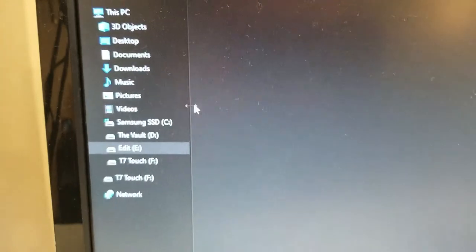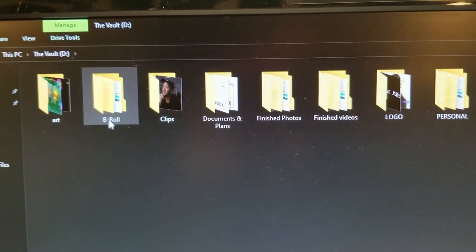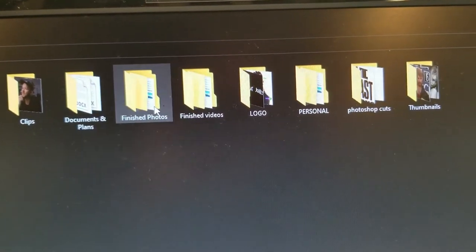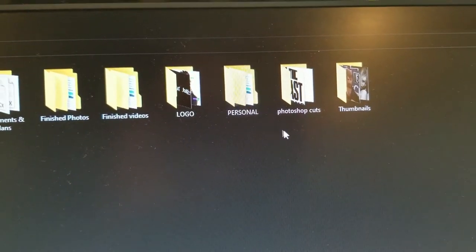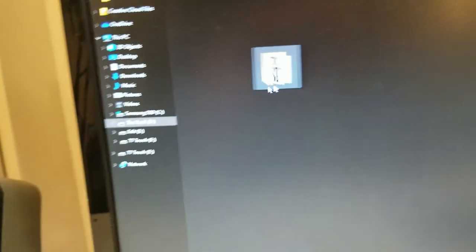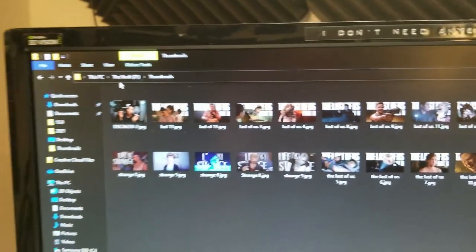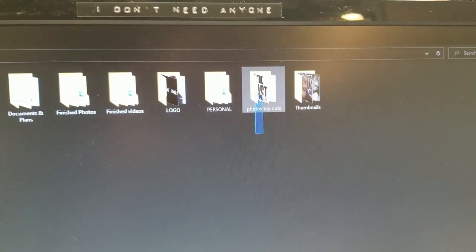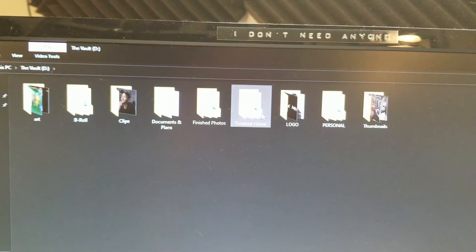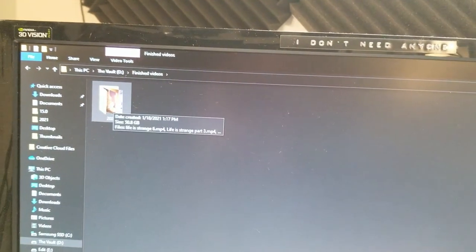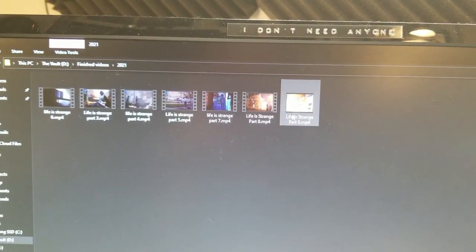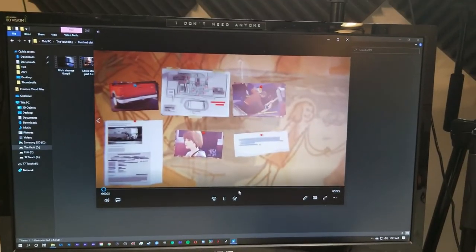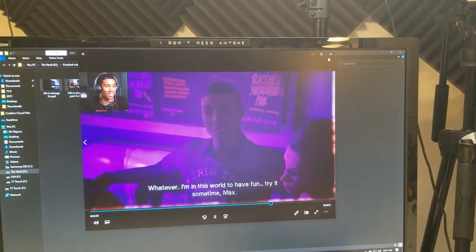That's what I have this hard drive for which I named The Vault. That's where I keep finished artwork, B-roll, clips, documents, finished photos, finished videos, logos, personal stuff, Photoshop cuts which honestly that needs to go in the edit folder. Because those are Photoshop cuts, the PNG files. Thumbnails. Nothing that needs to be worked on goes in here. Everything that is finished goes in here. So when I'm done making the video on Premiere Pro, I'm going to offload it and it's going to go right into this folder ready to upload for YouTube. So if I click on it, it's going to open up and you'll see that this is the entire complete finished video of Life is Strange.